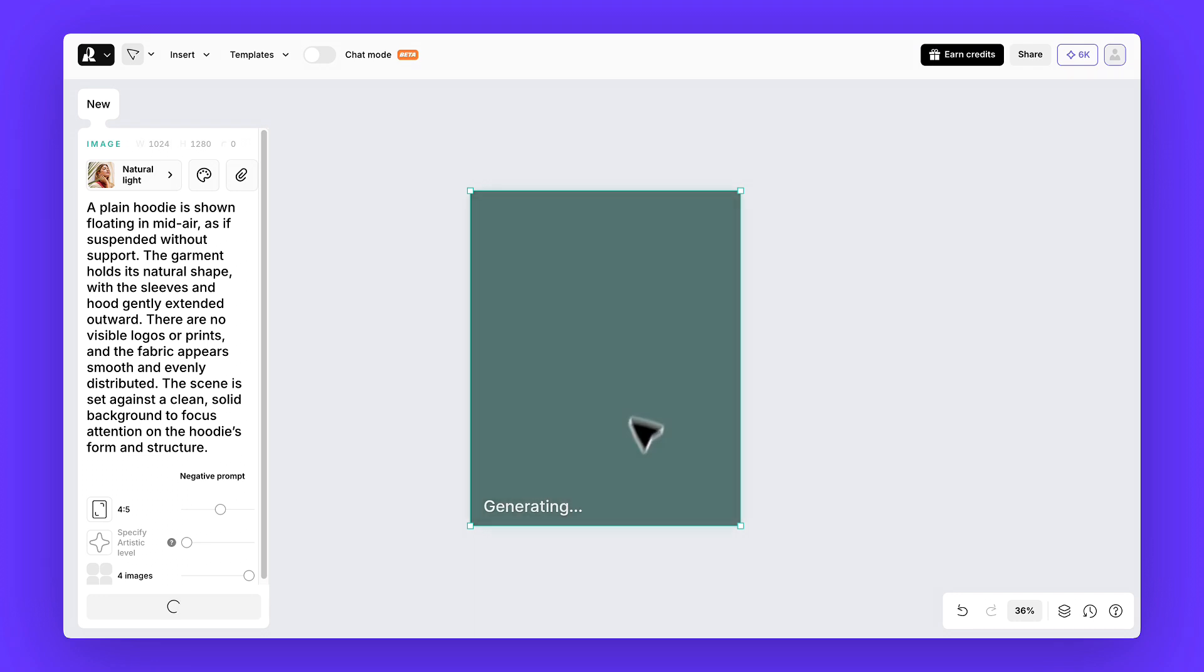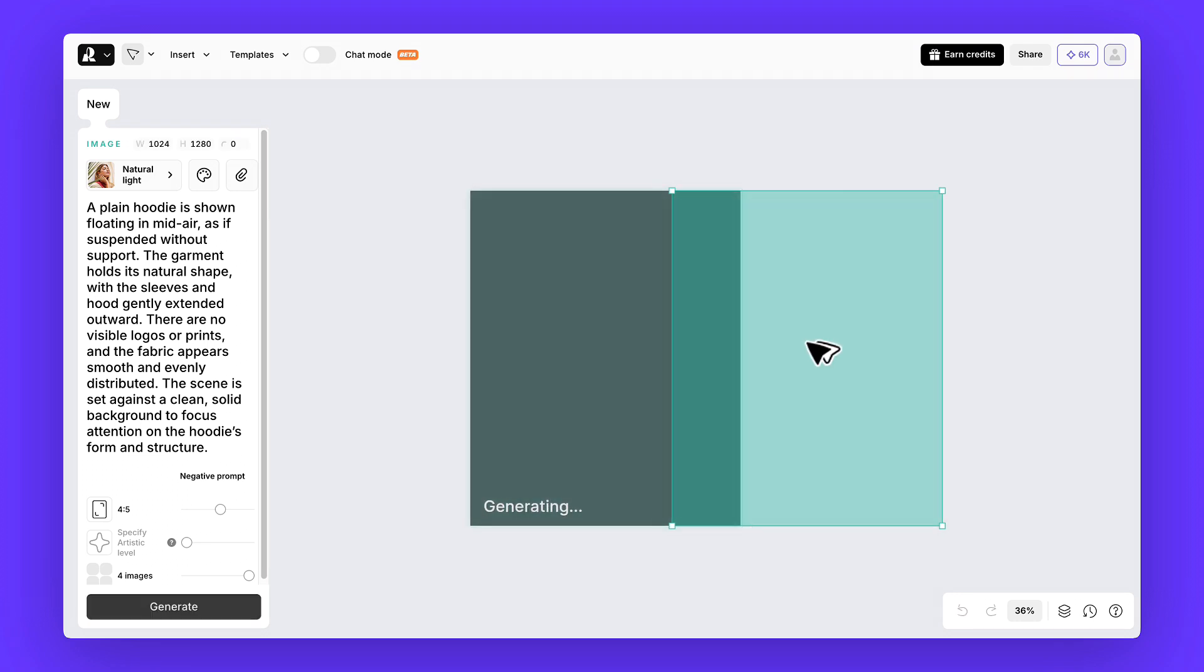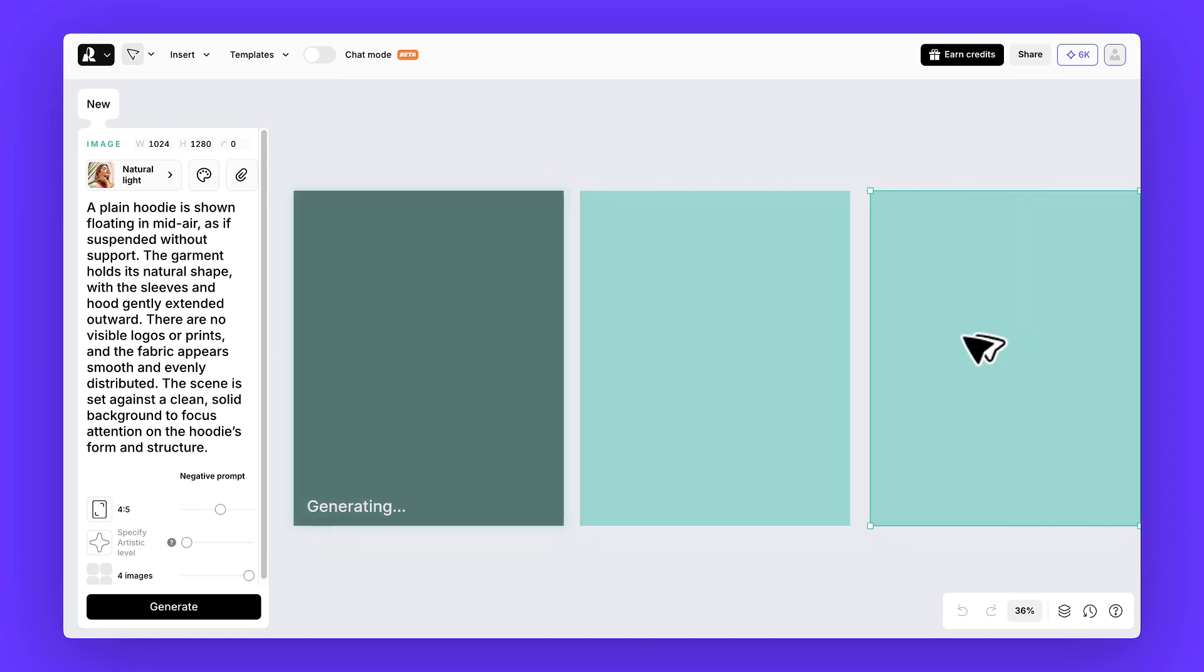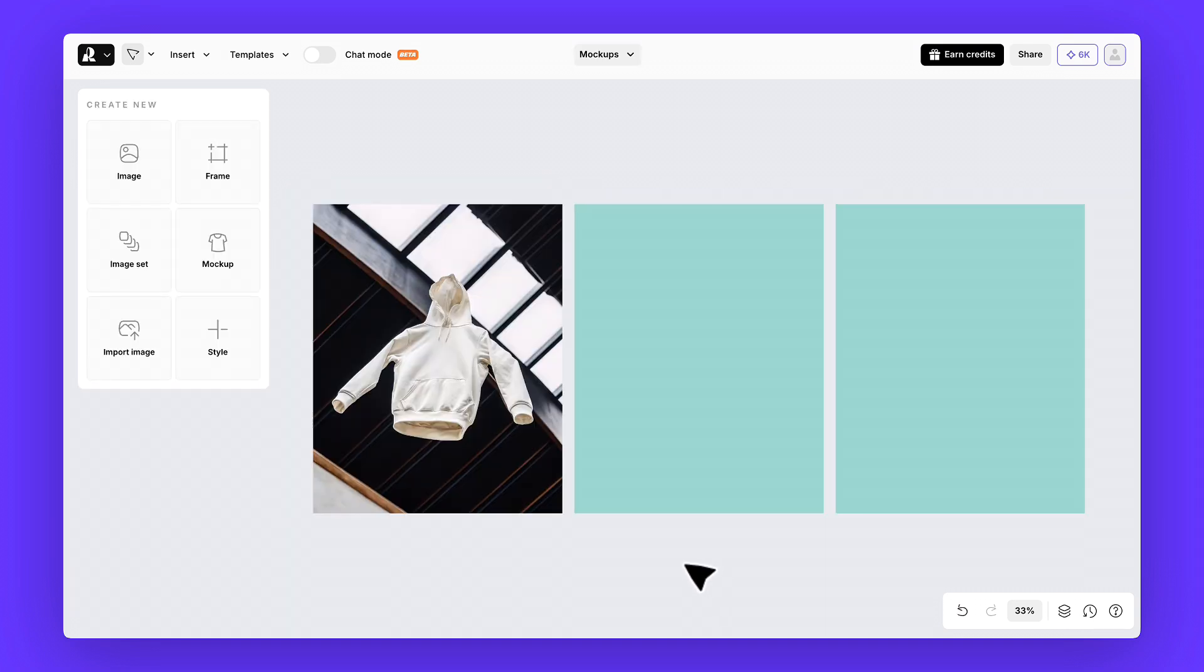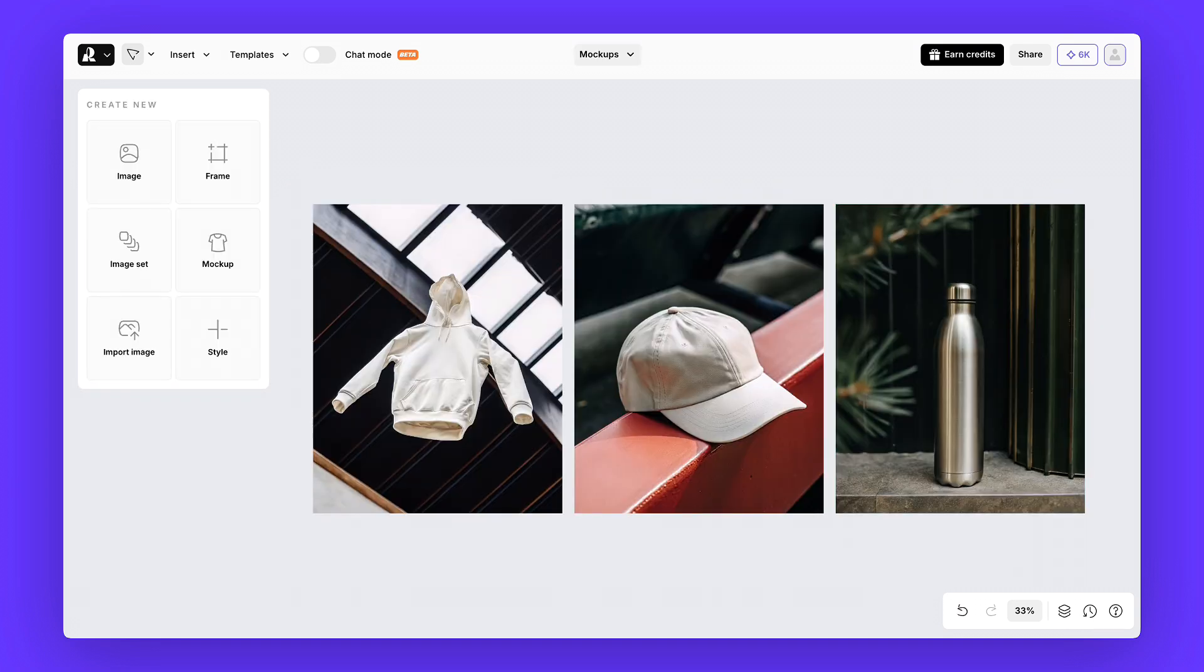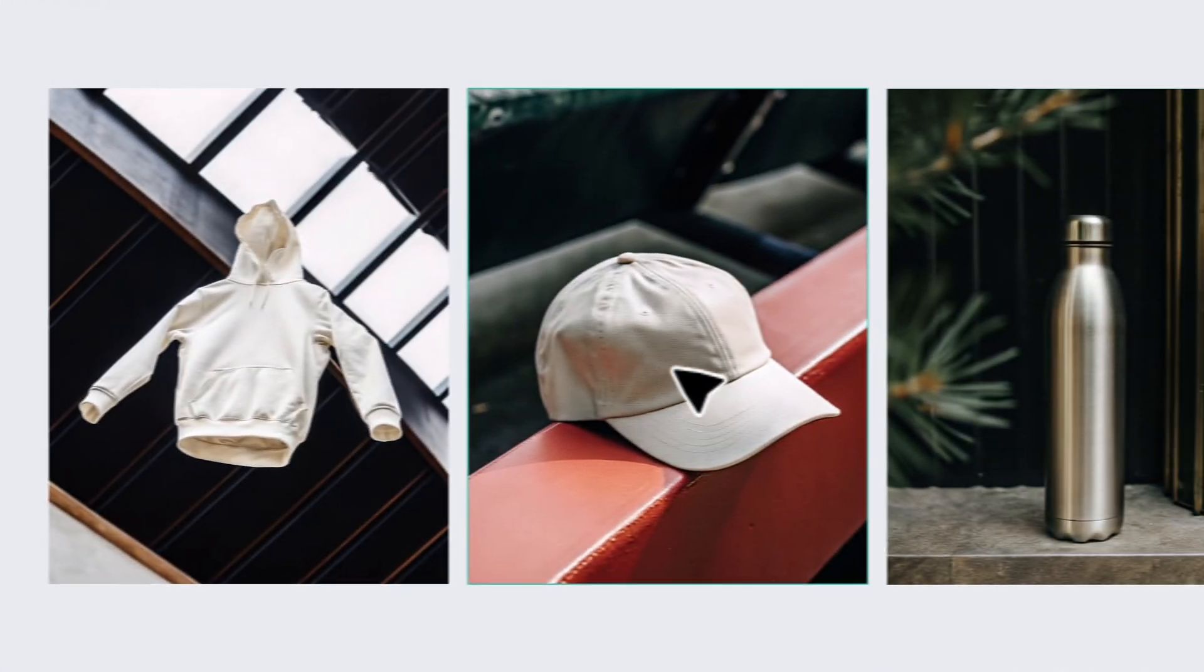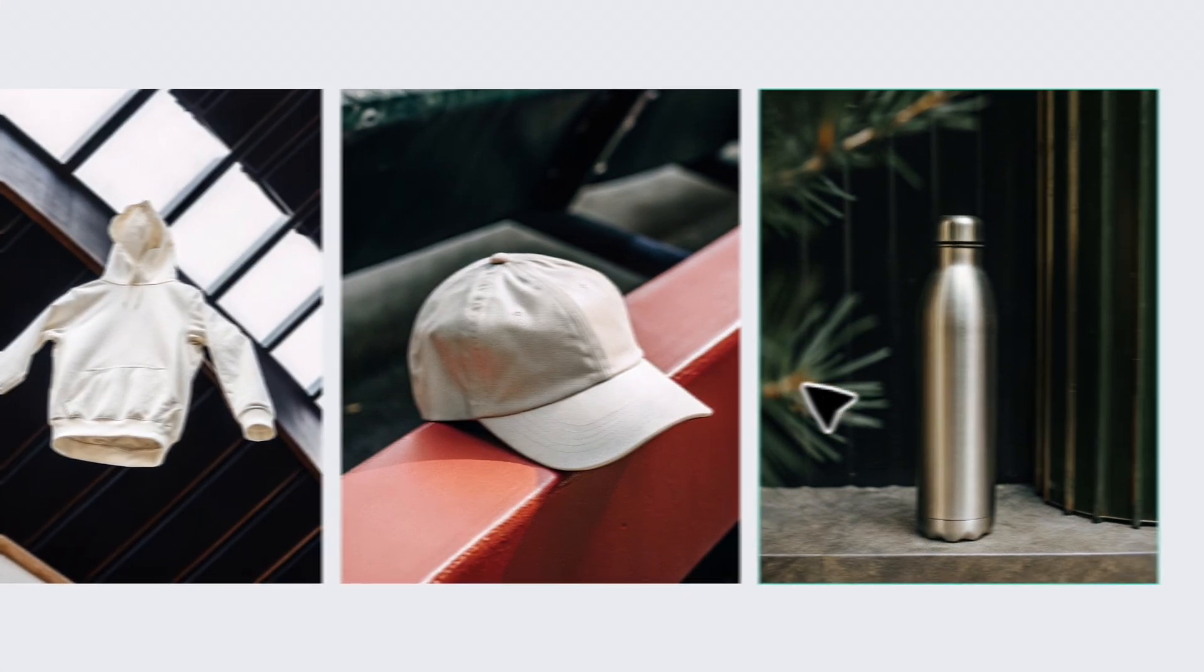While the hoodie is generating, you can actually stay in the same project on the same canvas and create a couple of extra frames. Let's use them to generate a baseball cap and a thermos in parallel. And just like that, a few seconds later, we've got our results and they look pretty good.